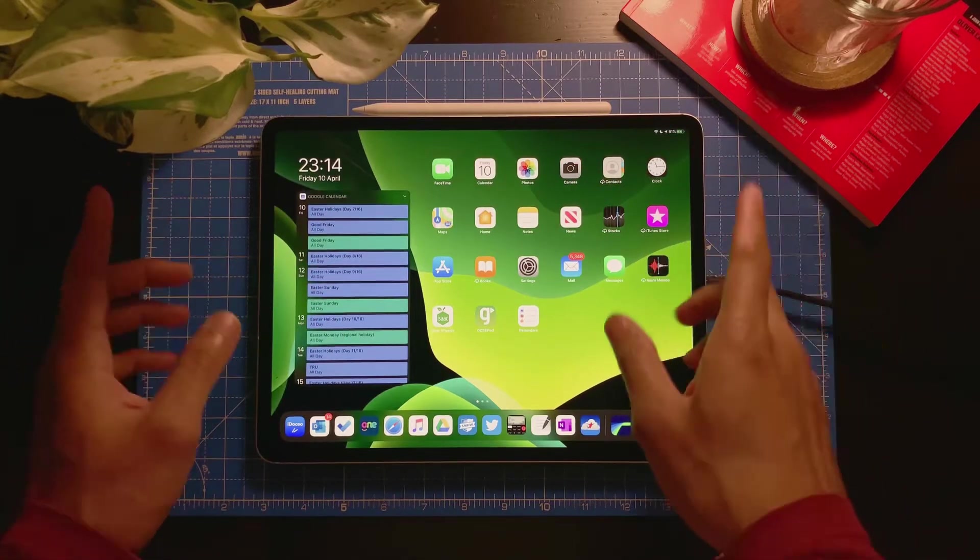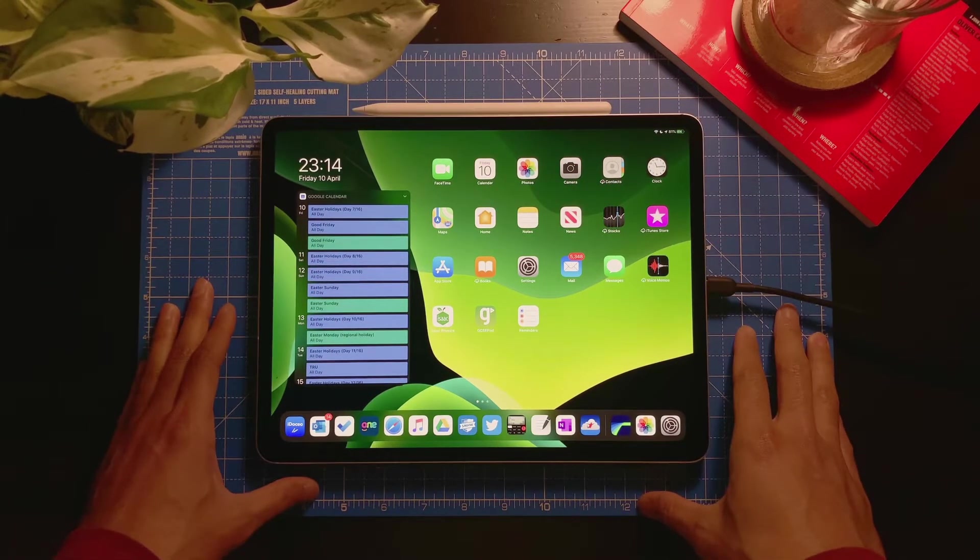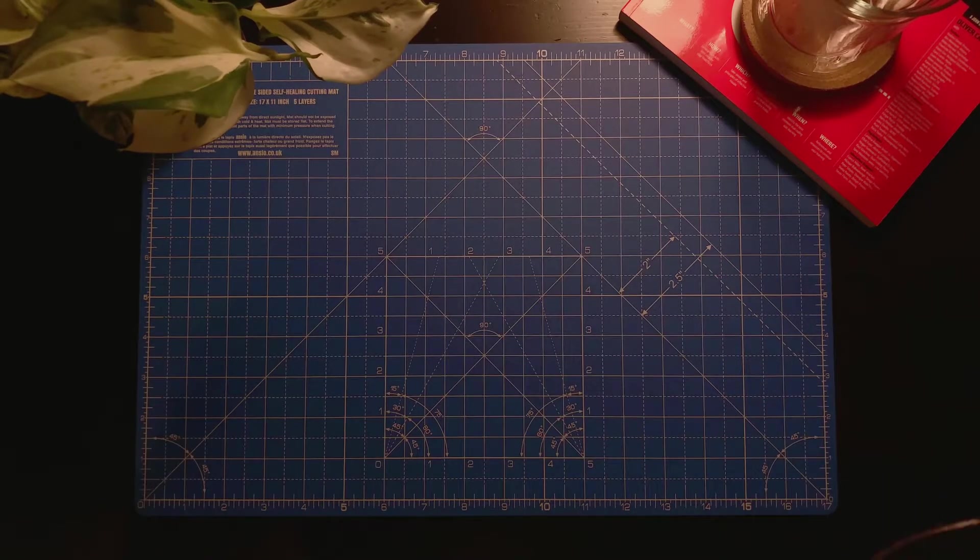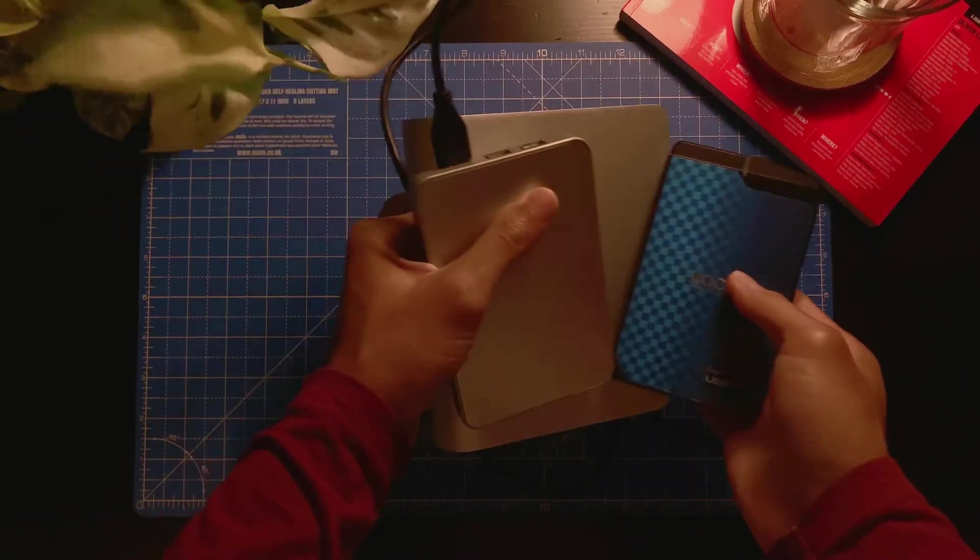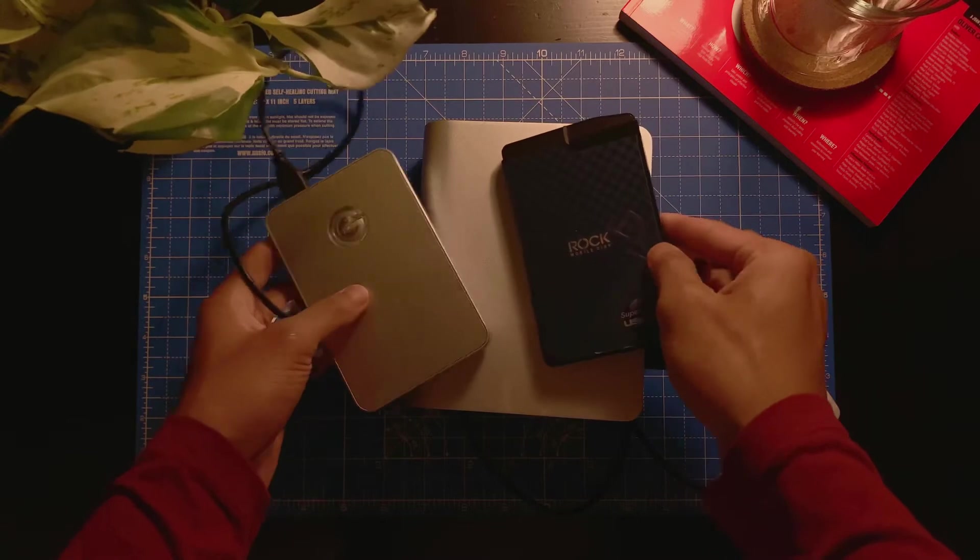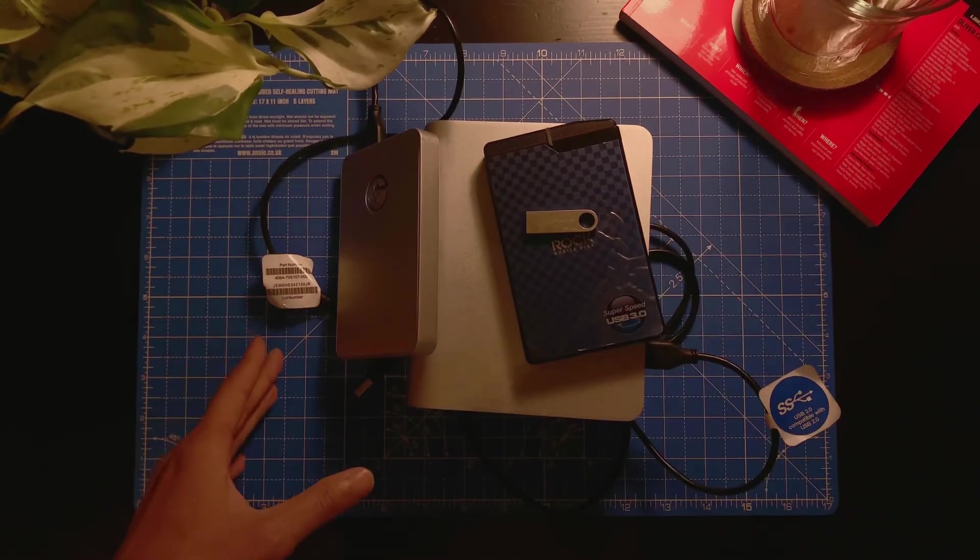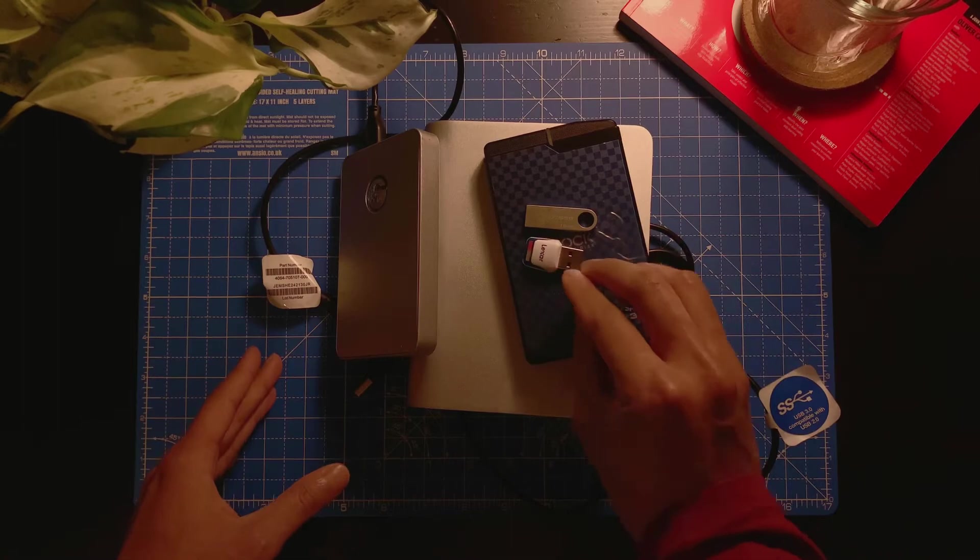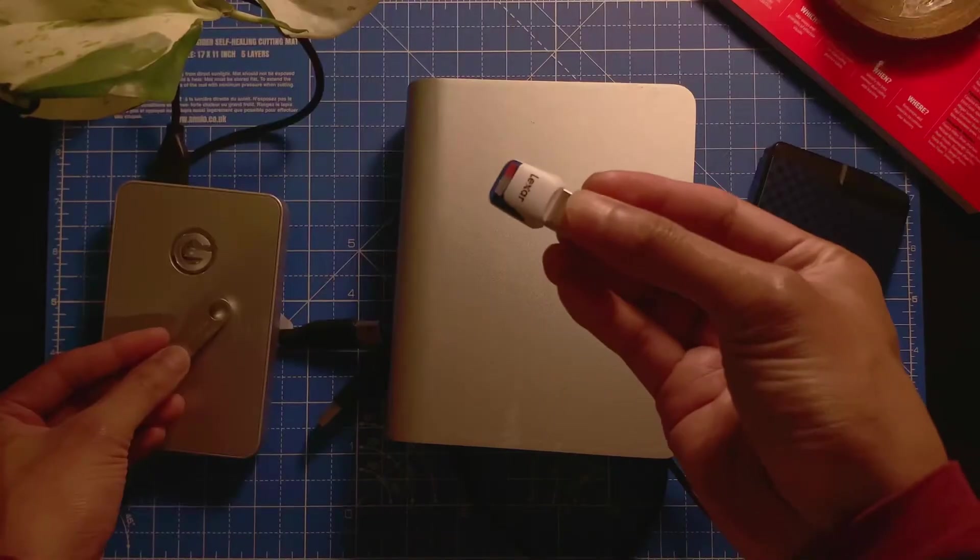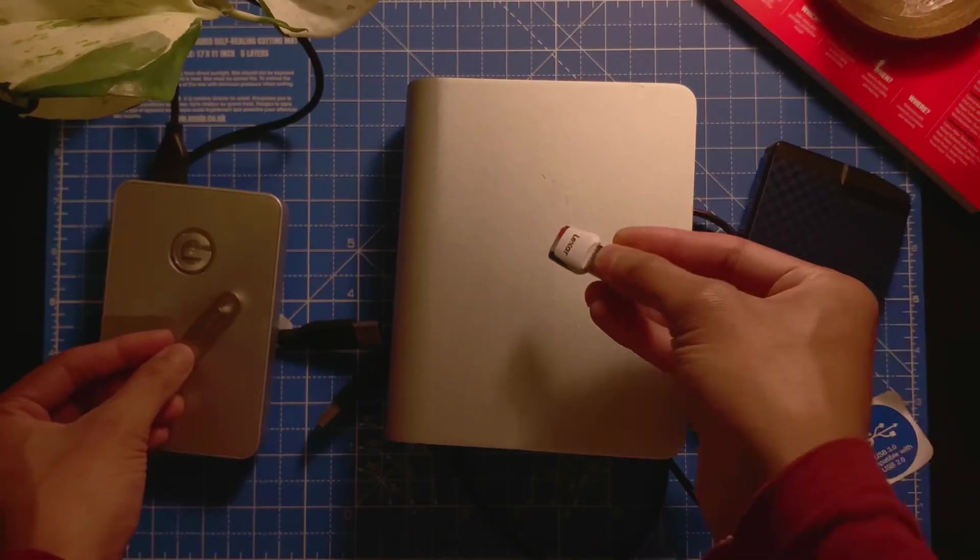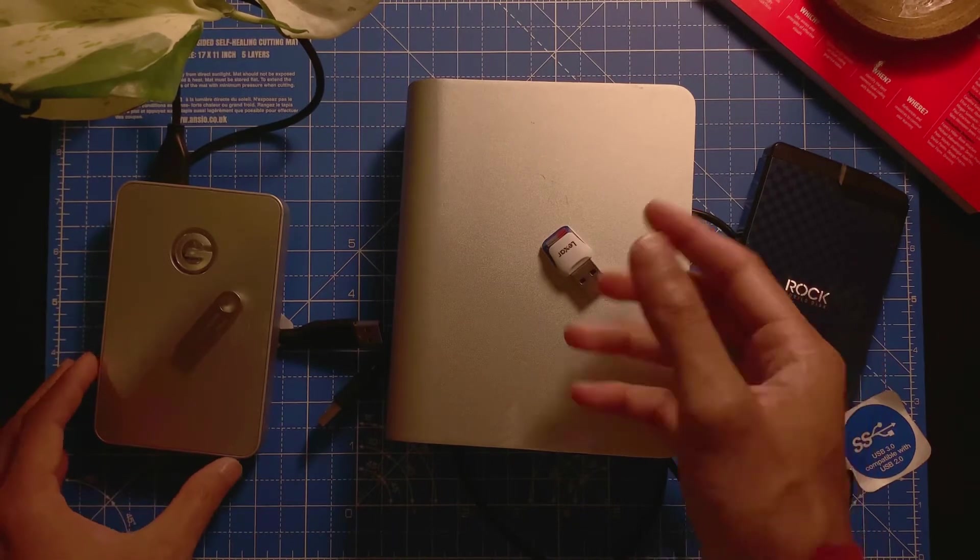Hello everyone, so today we're going to talk about one thing: USB drives. We're going to talk about USB drives, all of these hard drives, all of these thumb drives, even memory cards, and how we're going to connect them to an iPad. Let's do this.